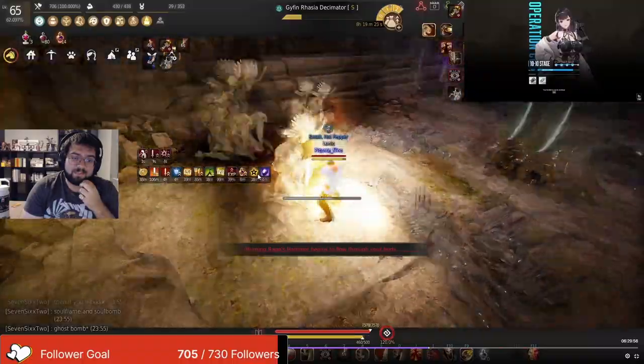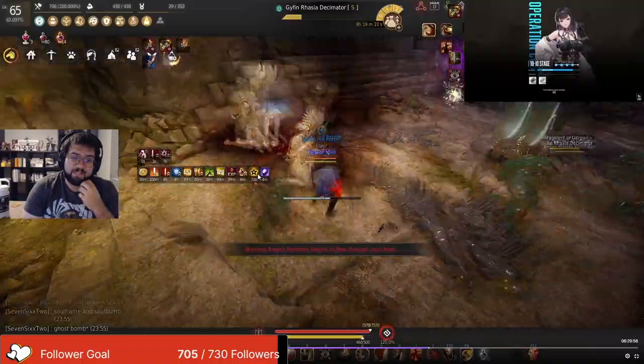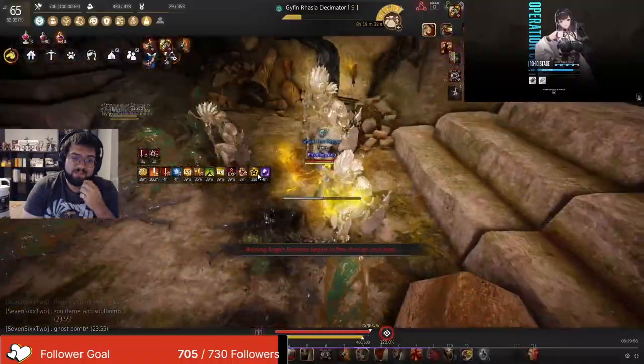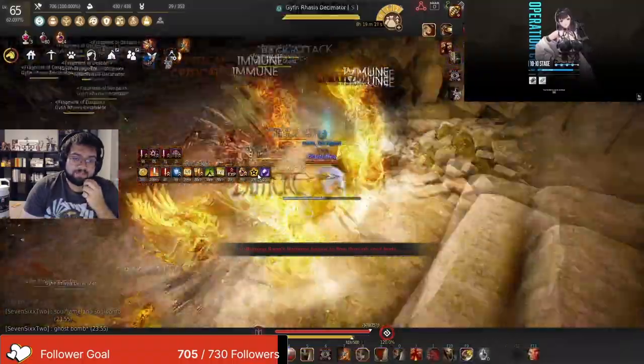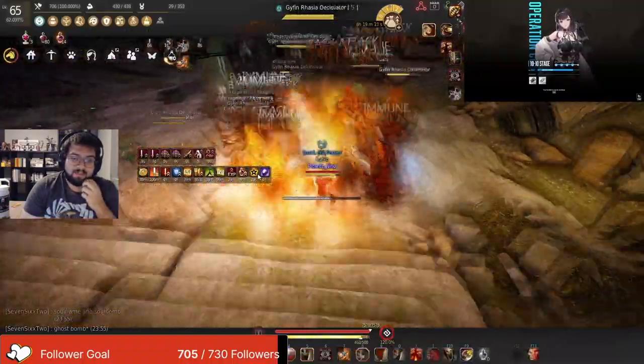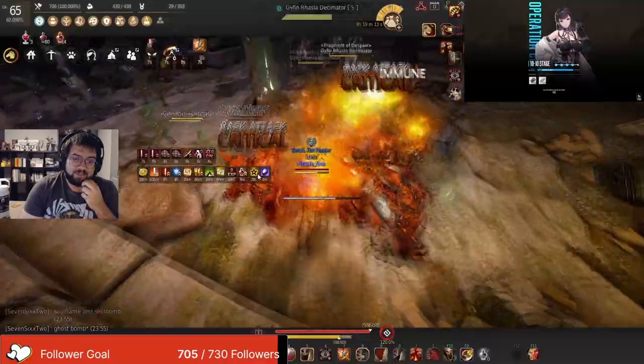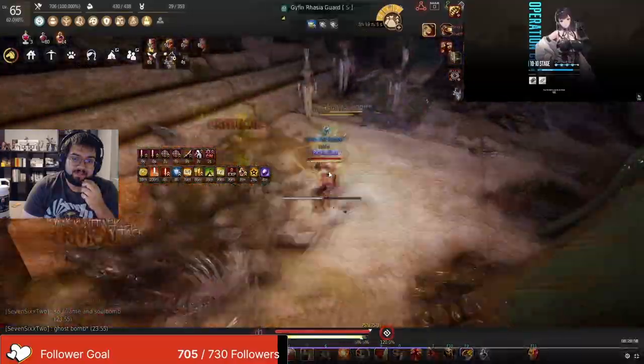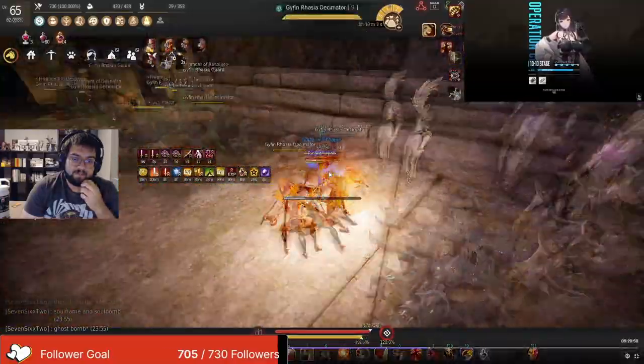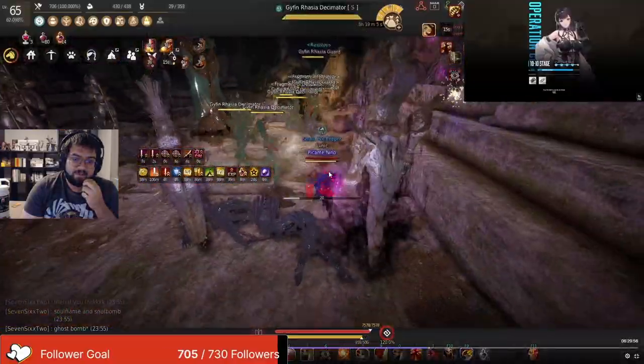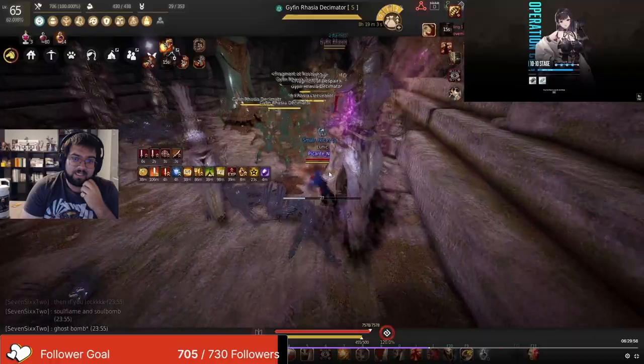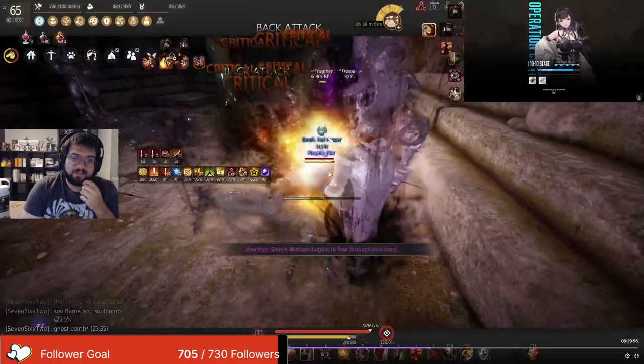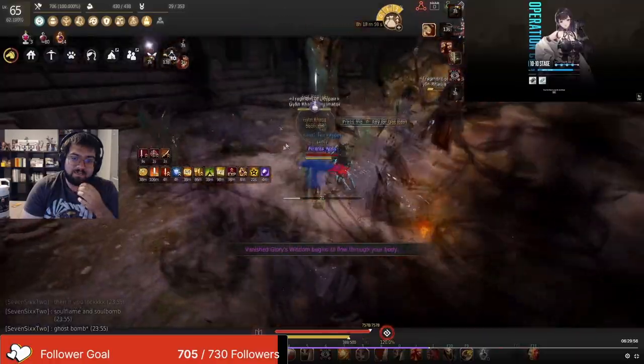So I run to the next pack, avoiding that buff. Here we go, and then we aggro him to the next pack. And then you kill him, you still have the star buff.